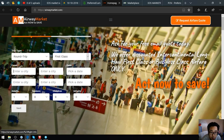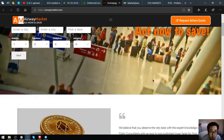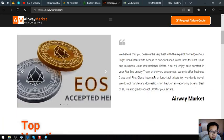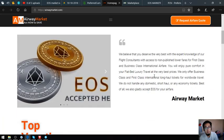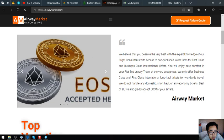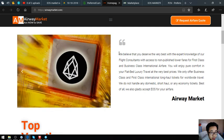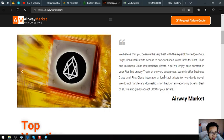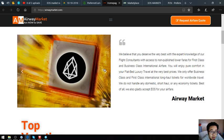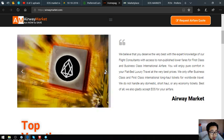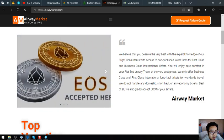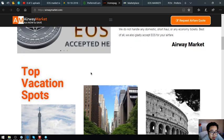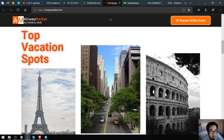You can also request code here at the upper right corner. Also here's the statement that they accept EOS as payment. There's some pictures here of EOS, so EOS accepted here. Also found here are top vacation spots.